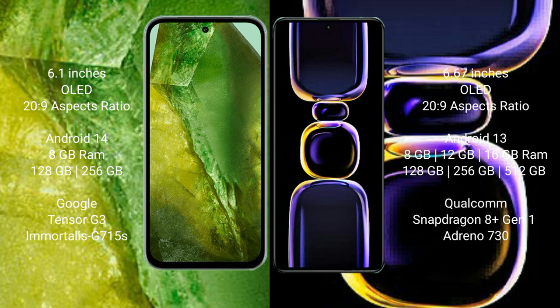Google Pixel 8a runs on Android 14 operating system. Redmi K60 runs on Android 13 operating system.